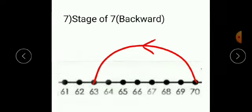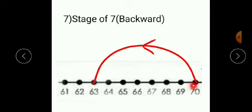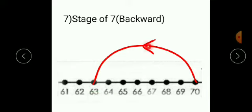The next one is stage 7 backward. The method is the same. The number line is given from 61 to 70. The last number is 70, so as it is a backward stage, start from 70. As it is stage of 7, move 7 steps back: 1, 2, 3, 4, 5, 6, 7. You will reach 63. Join these two numbers with a curve line and give the backward arrow to show the backward stage.